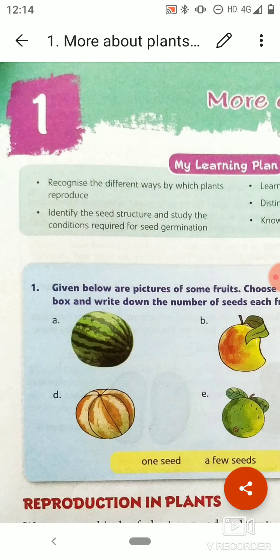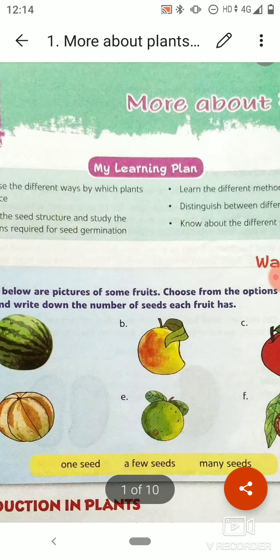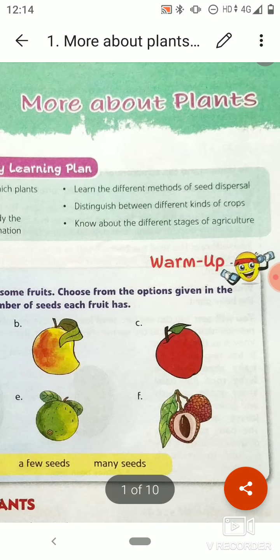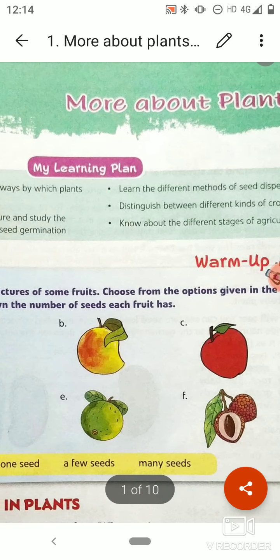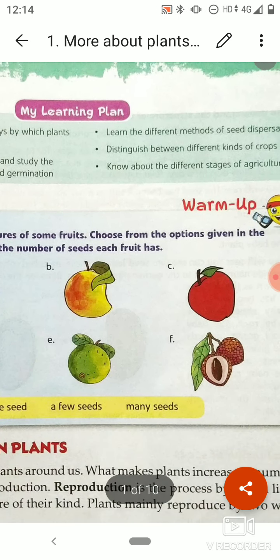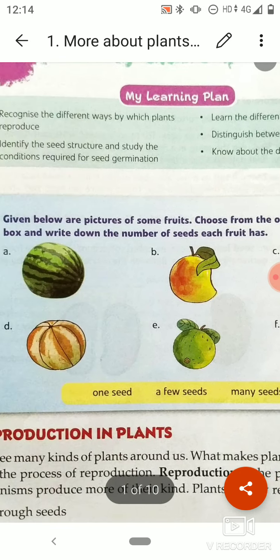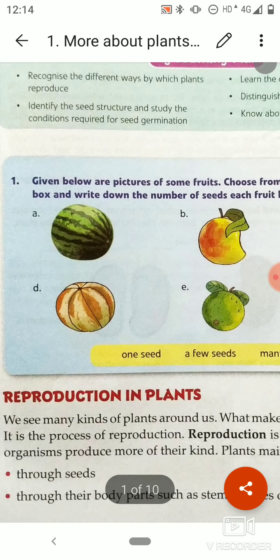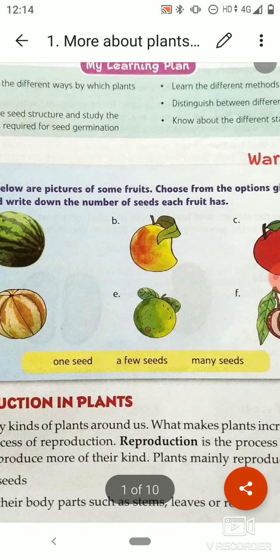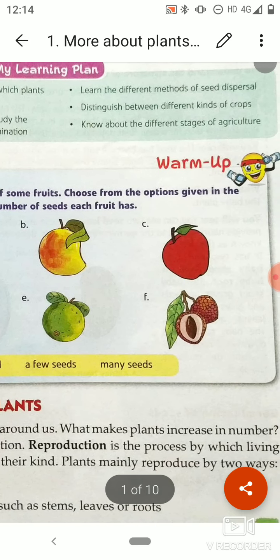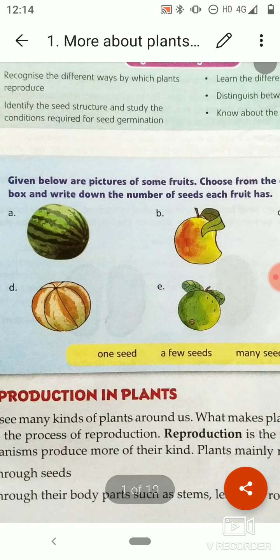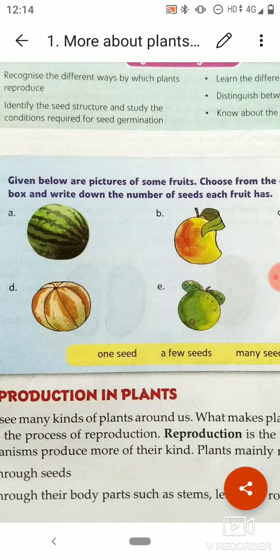Hello dear students. In today's class we will do chapter number one of your book, that is 'More About Plants'. In this chapter we will know more about plants. First, a warm-up is given here. Given below are the pictures of some fruits. Choose from the options given in the box and write down the number of seeds each fruit has.